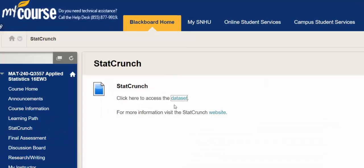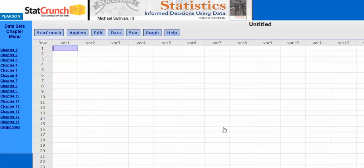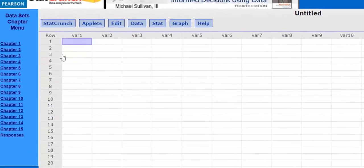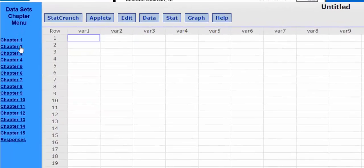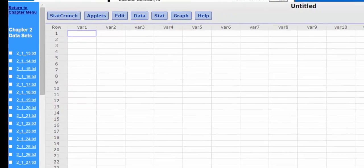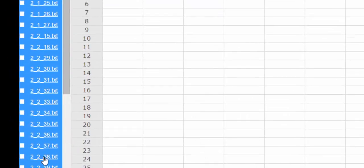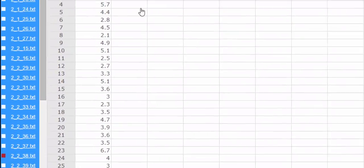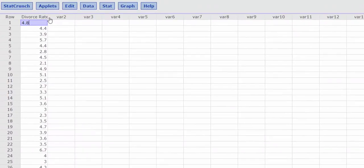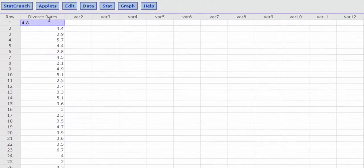So I'm going to select data set and it was in chapter 2. I scroll down to 2.2.38. And it looks like we're looking at divorce rates.